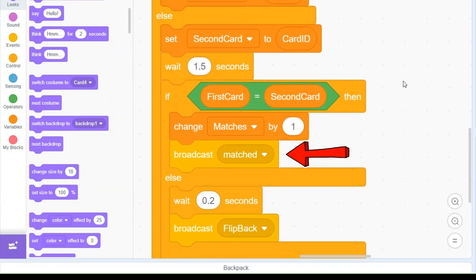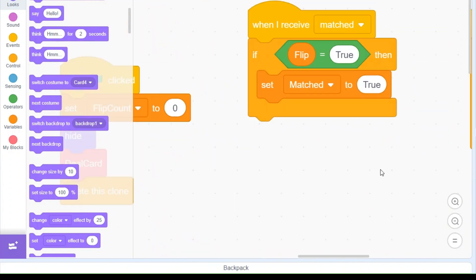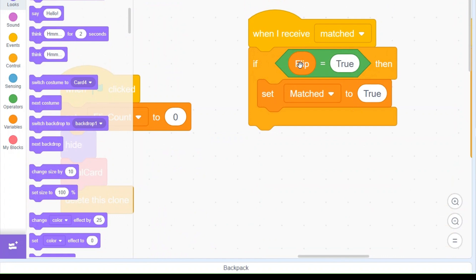When we receive the 'matched' broadcast — which fires when the first and second card IDs are equal — we check if flip is true, meaning the cards are currently face-up. If so, we set matched to true. This ensures the cards stay face-up permanently, locking in the matched cards.